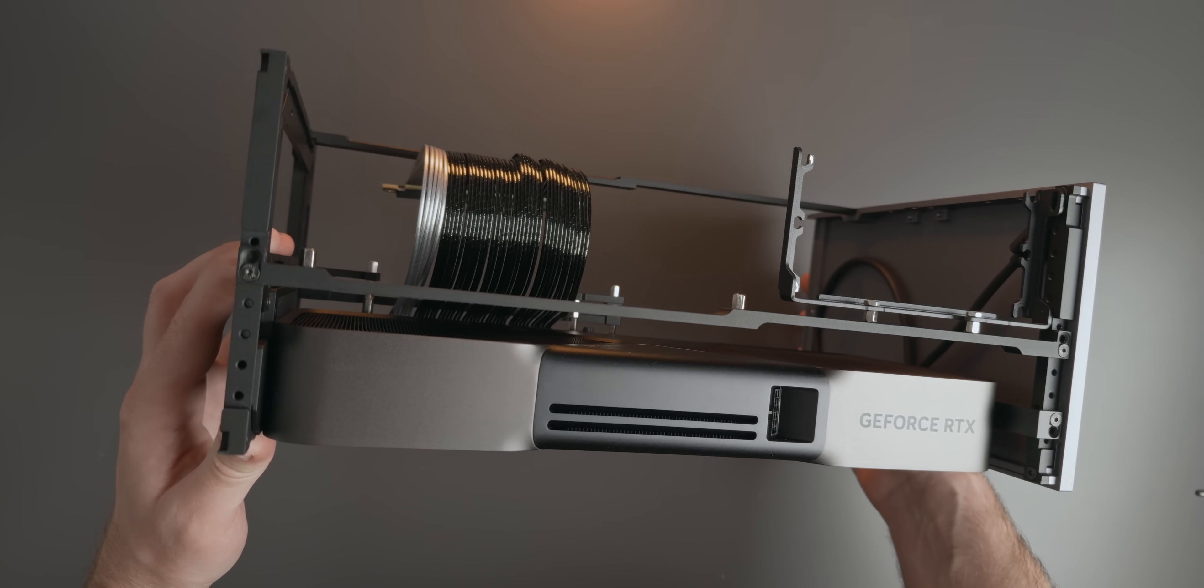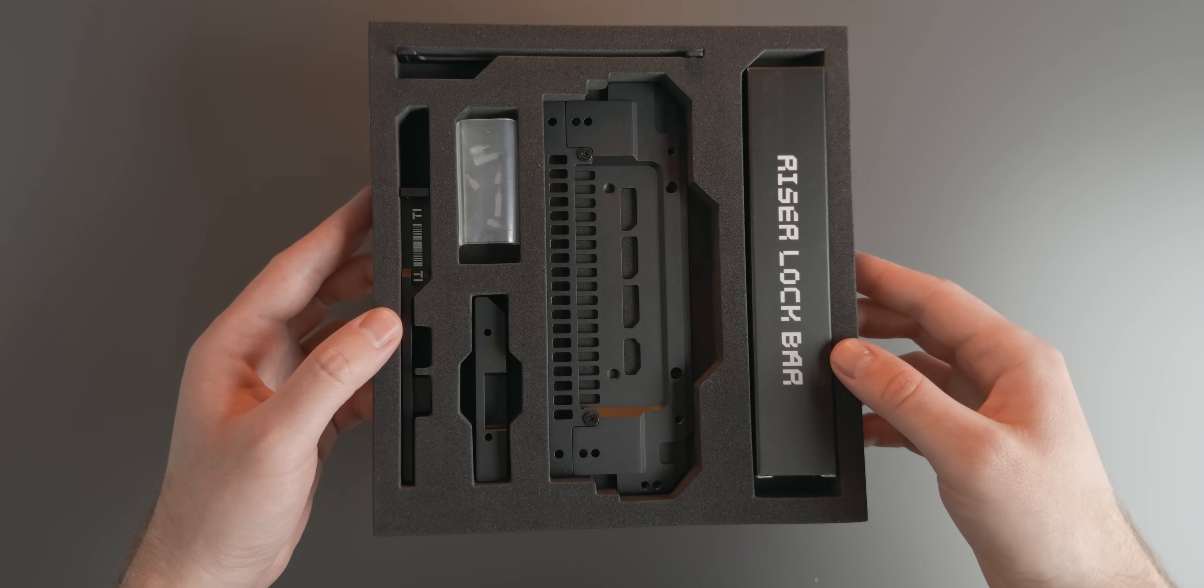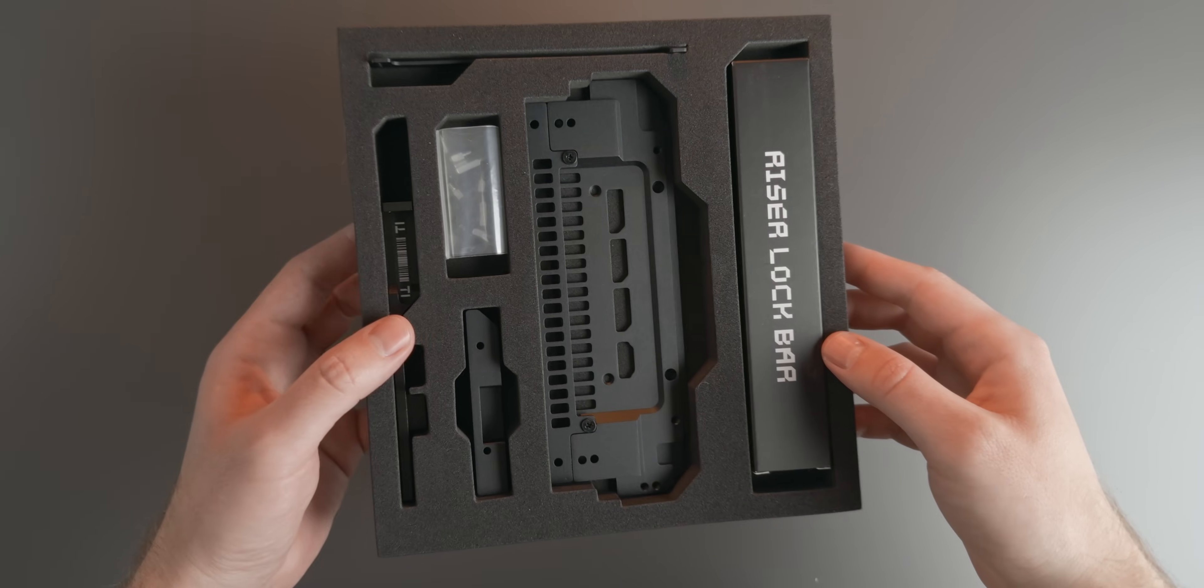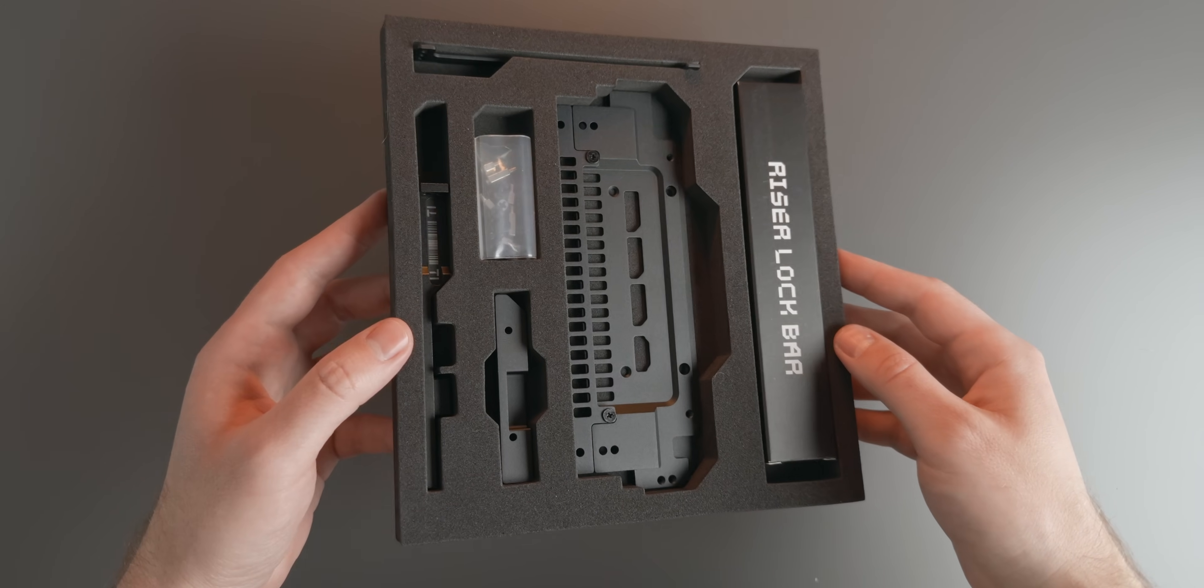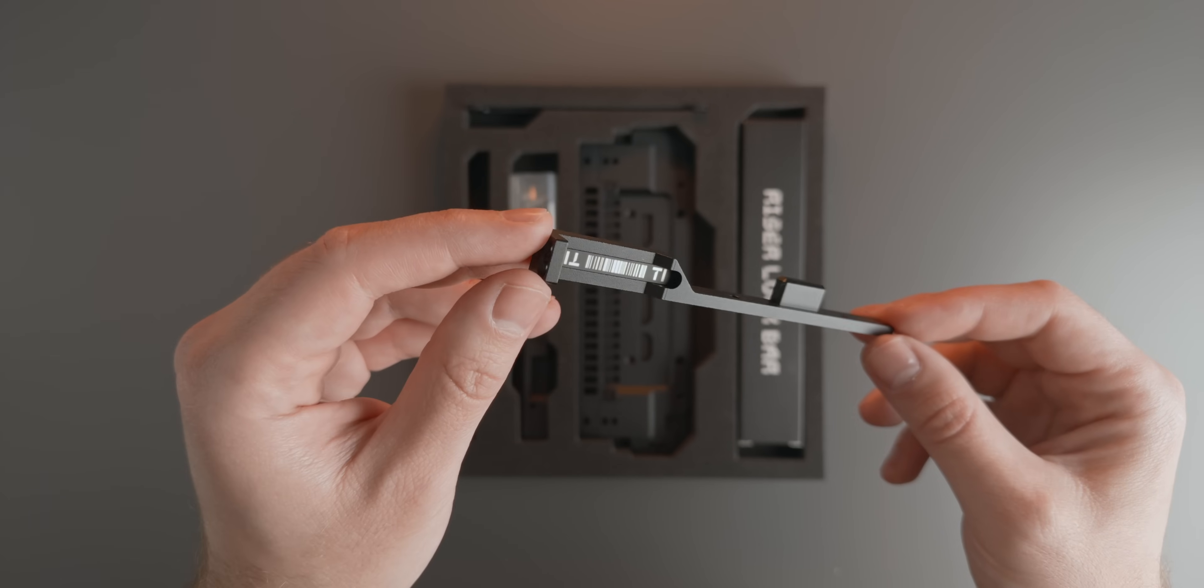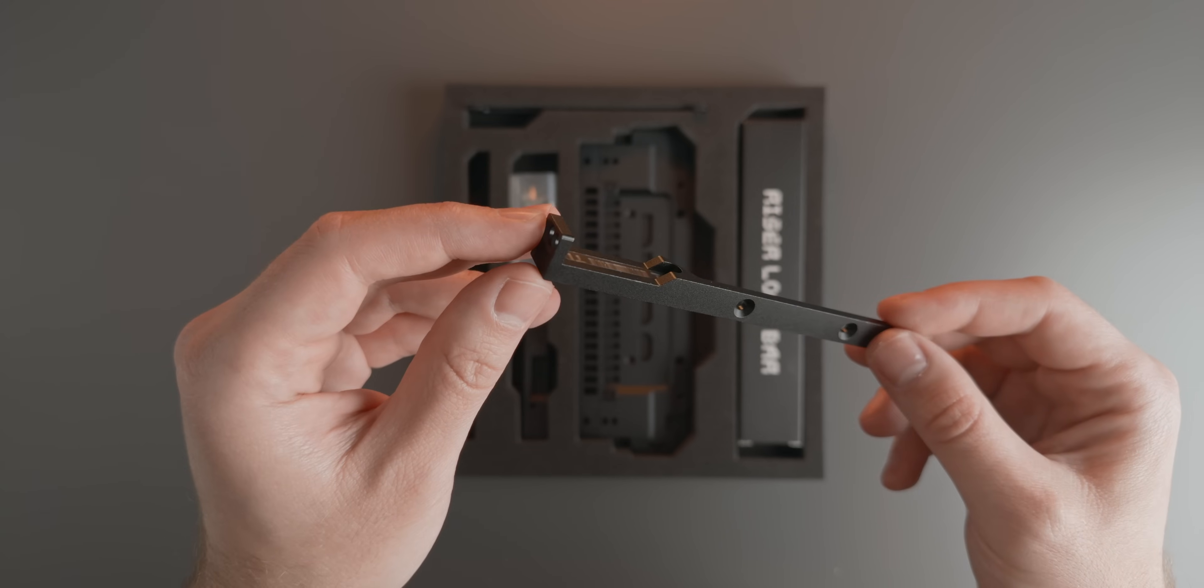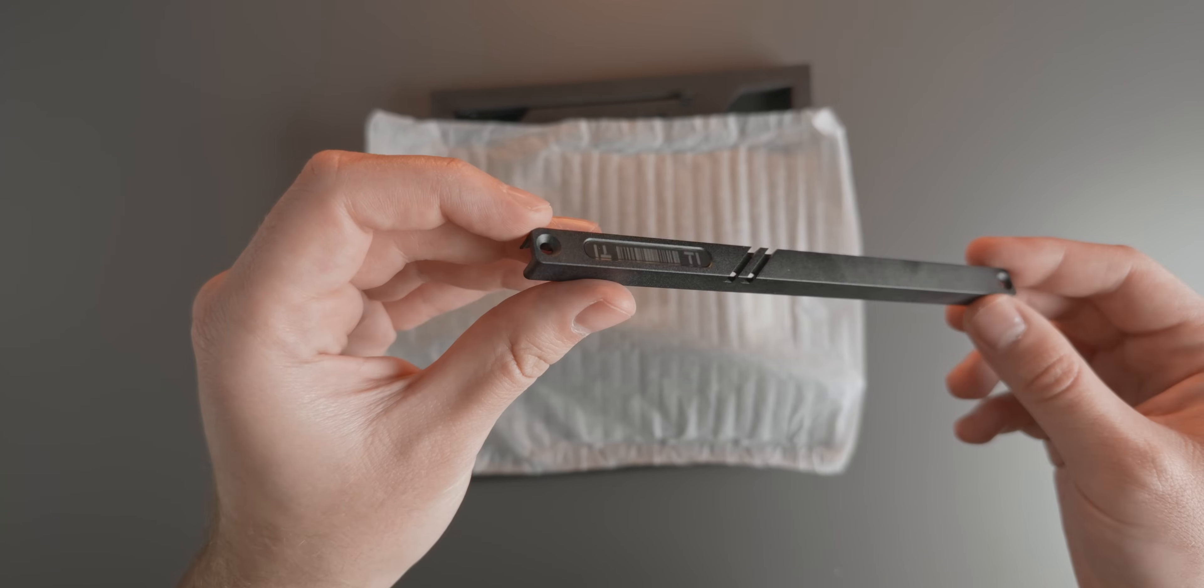The new travel kit is designed with this in mind, and it comes with everything you need in order to customize the amount of offset added to the GPU. It also comes with a new GPU anti-sag bracket and a new riser lock bar.